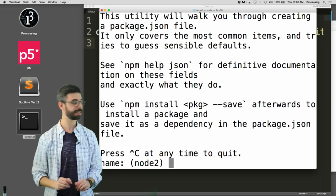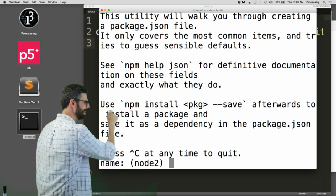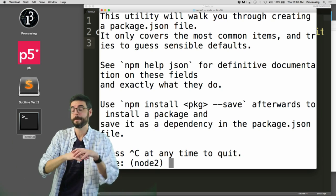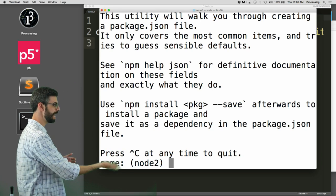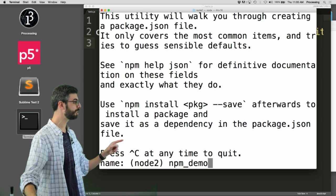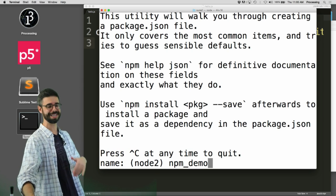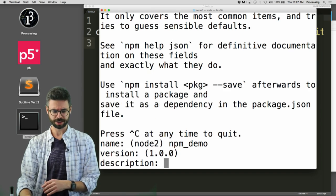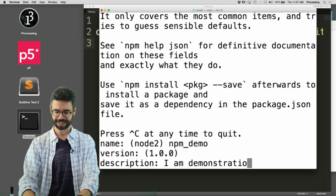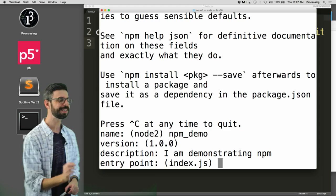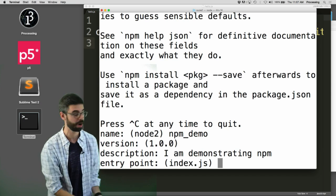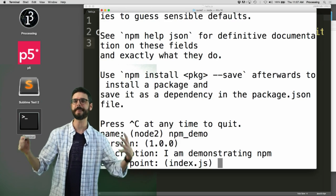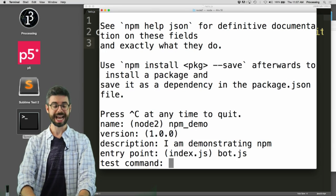This utility will walk you through creating a package.json file. It only covers the most common items and tries to guess sensible defaults. npm init will kind of prompt you to ask you some questions like what's the name of your project. Let's call it npm demo - by the way no spaces can go in this name. The version 1.0 sounds good, the description - I am demonstrating npm. Entry point, this is a key question. What's the name of the file that node should trigger to run your program? I called it hello.js before, you could call it index.js or server.js. Let's call it bot.js because that's ultimately what we're going to make.